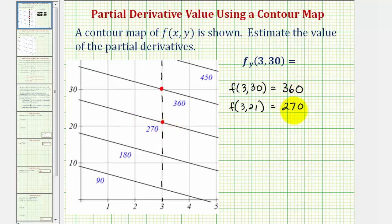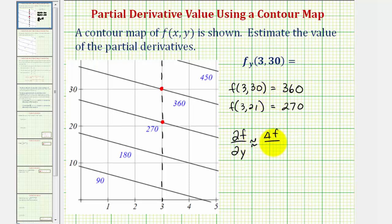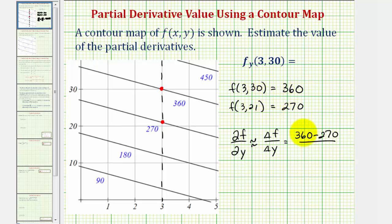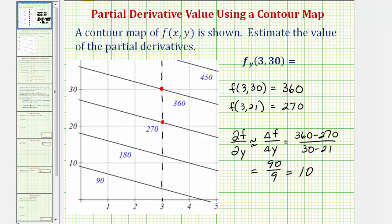Now we use this information to find the slope of the secant line and approximate the partial derivative. The partial of f with respect to y is approximately equal to the change in f divided by the change in y: (360 − 270) / (30 − 21) = 90 / 9 = 10. So our approximation for ∂f/∂y is approximately 10.